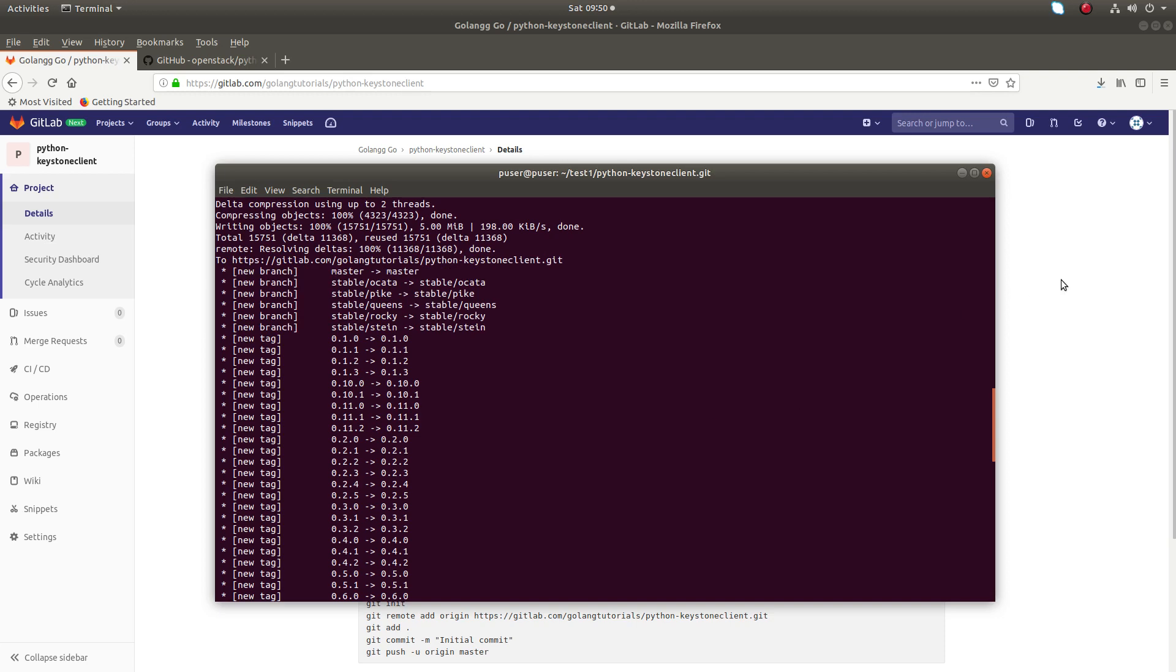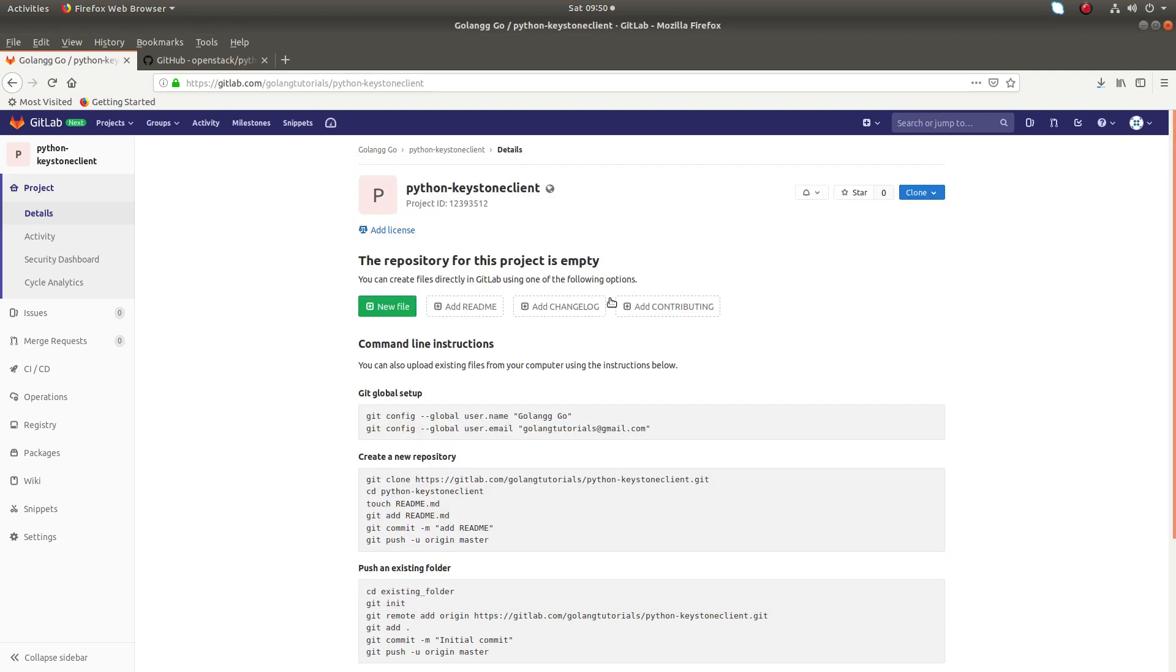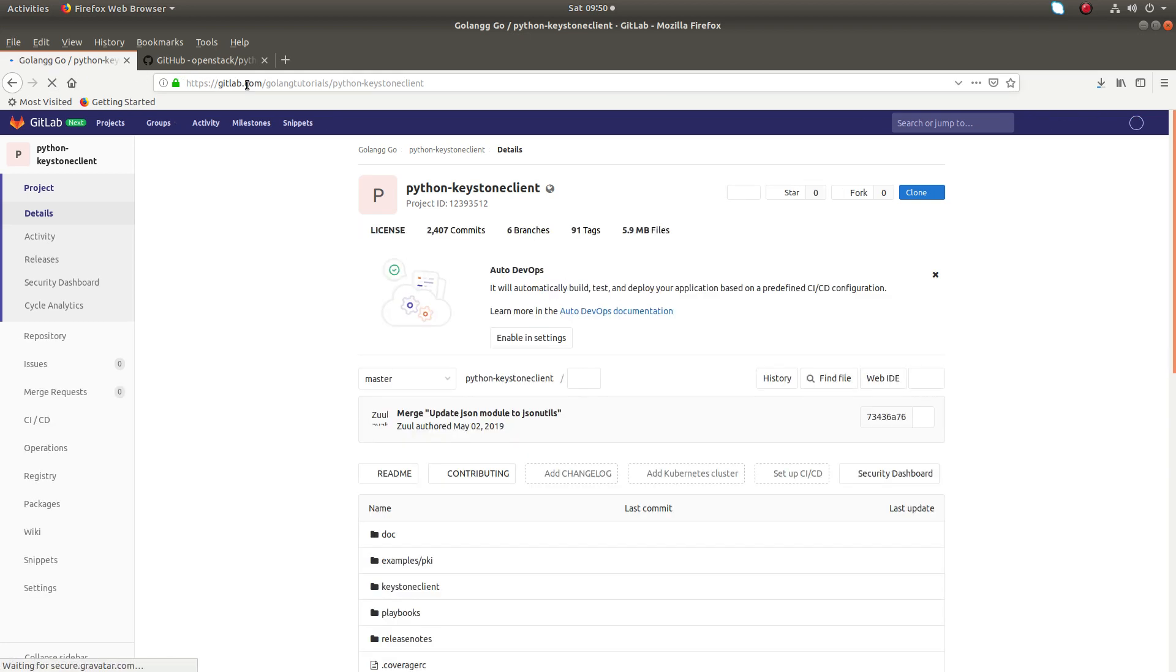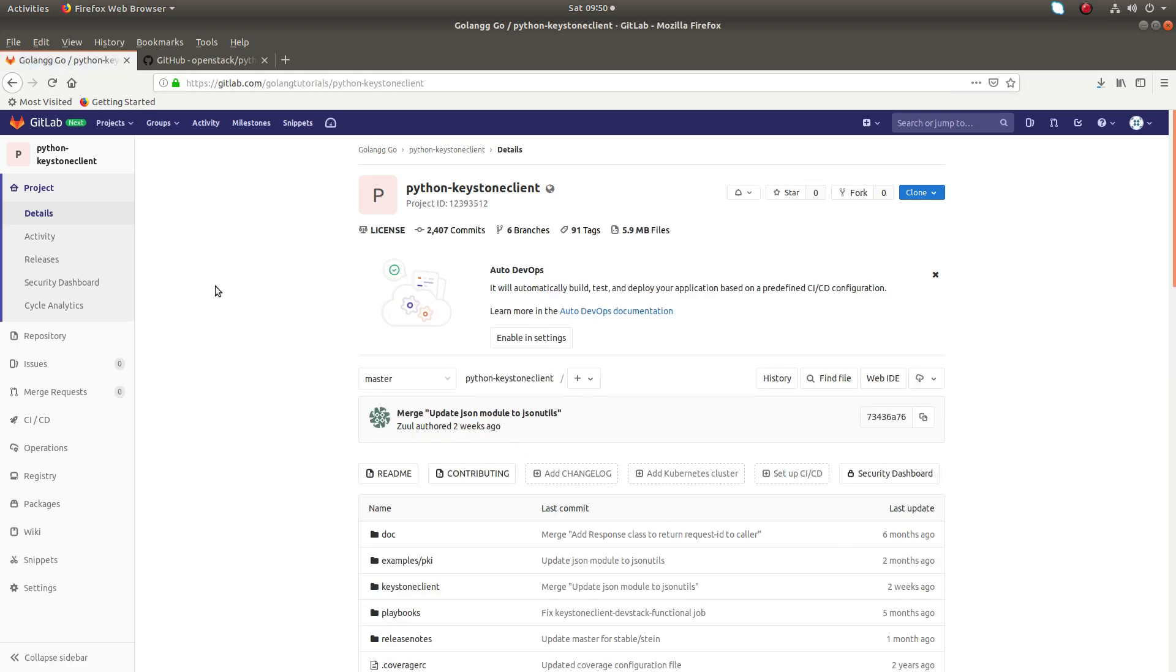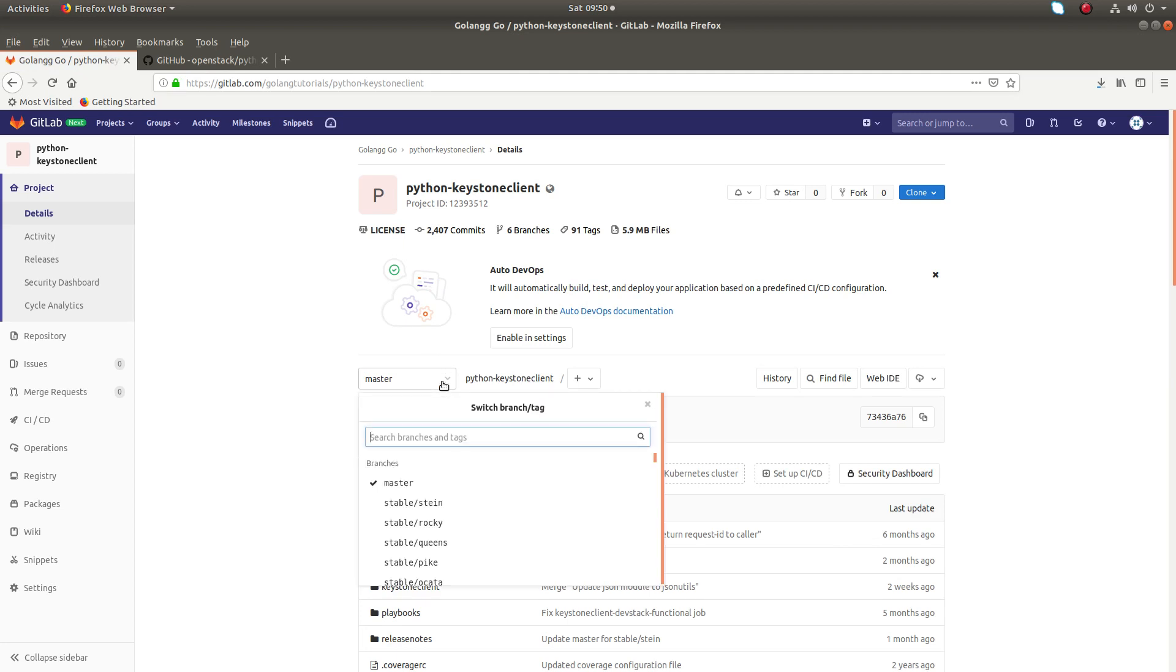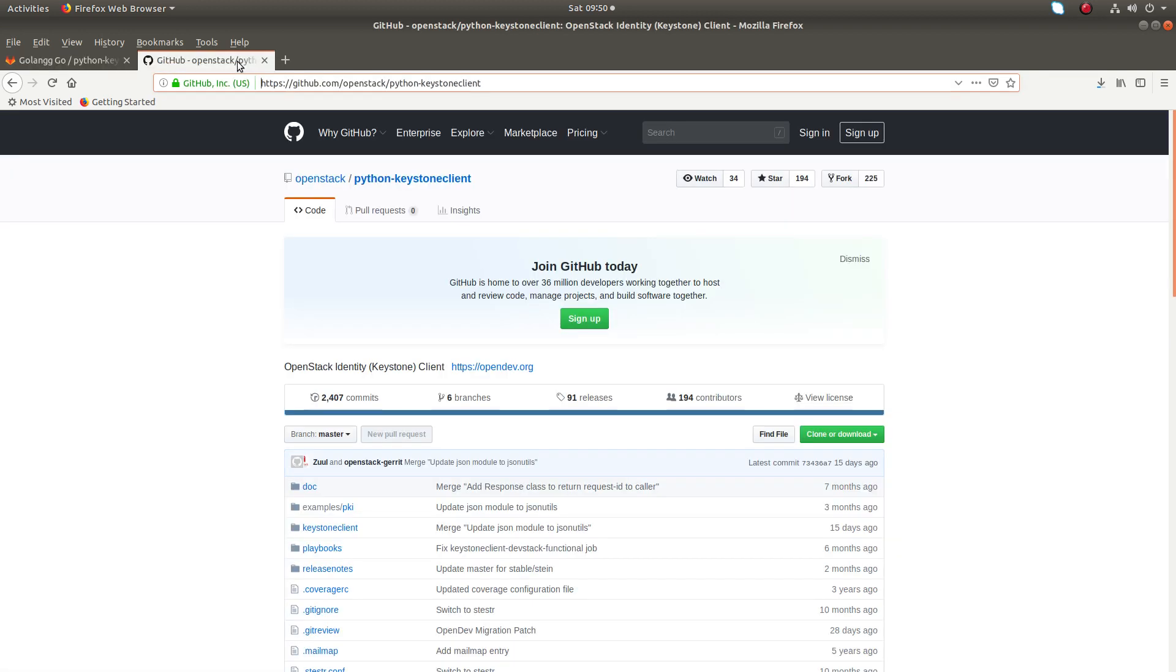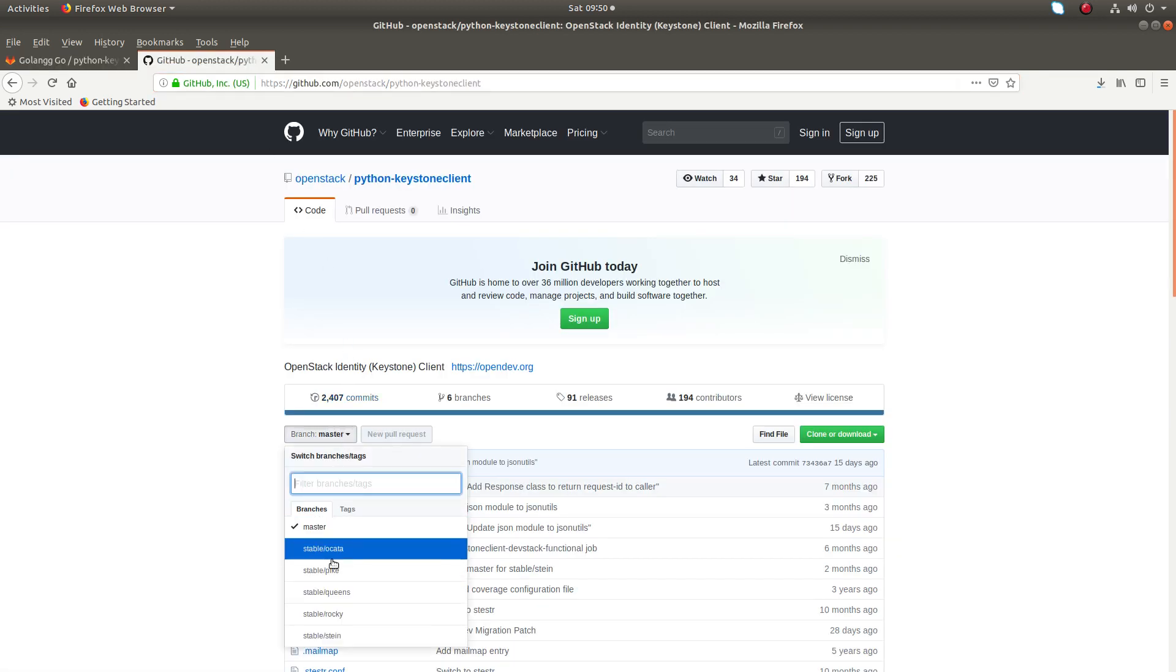Let me confirm it. Just refresh my GitLab project. You can see all the branches here. And if you go to GitHub, you can see the same branches here.